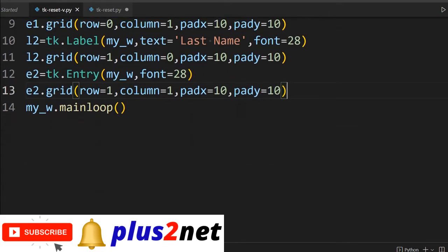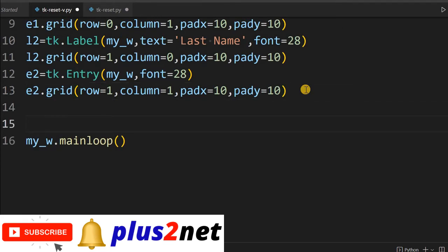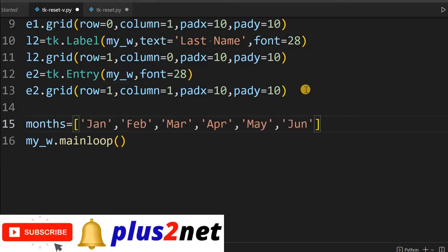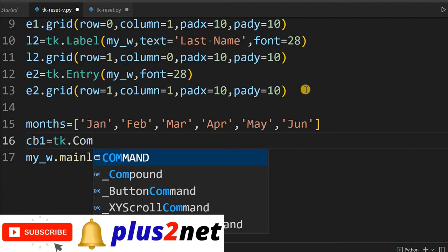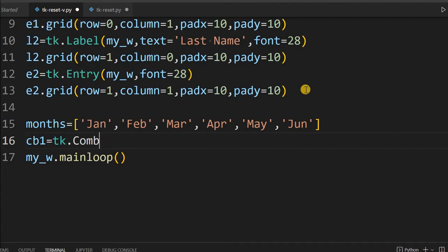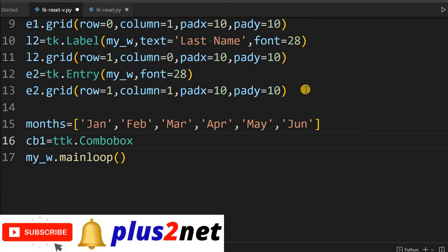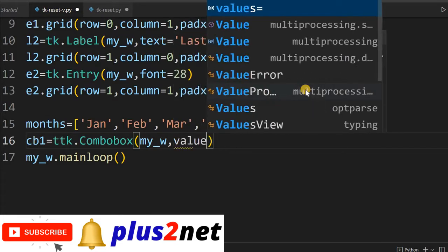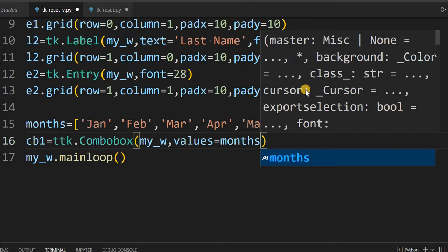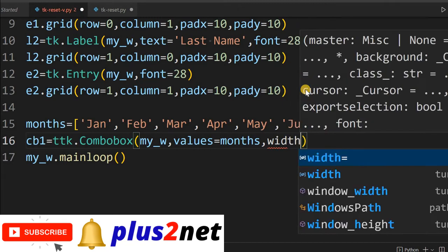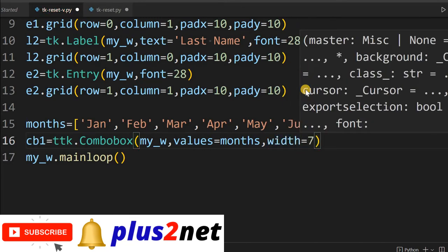In the next row we will add a combo box. Here I am pasting the values for the combo box — a list with options Jan, Feb, March — the month list is given. Now let me add the combo box: cb1 equal to ttk.Combobox. The parent window is my_w. Values are equal to the months list declared above. I'll reduce the width to 7.